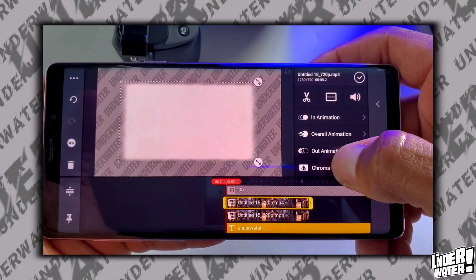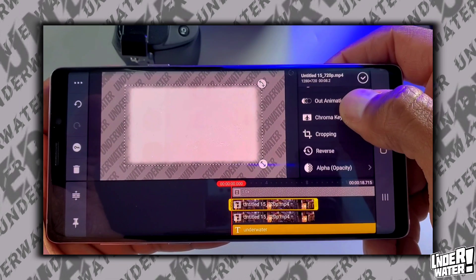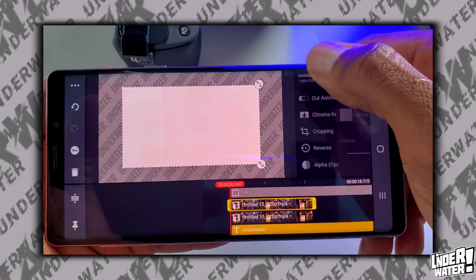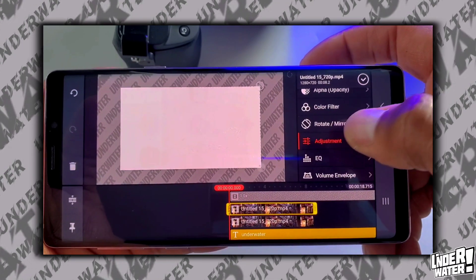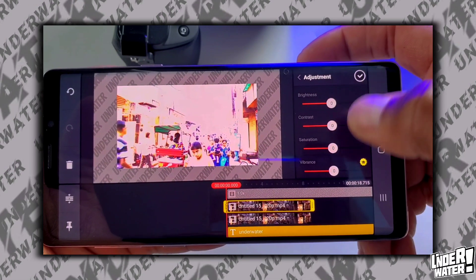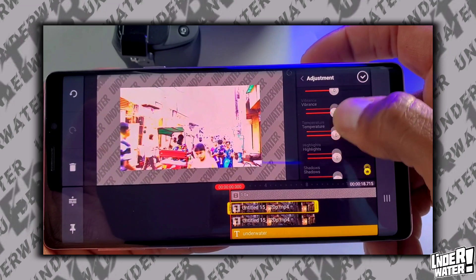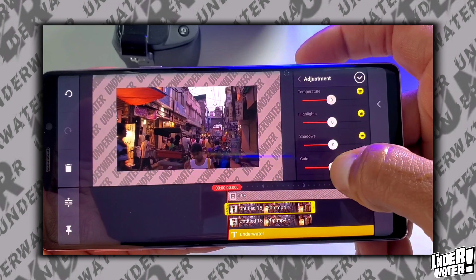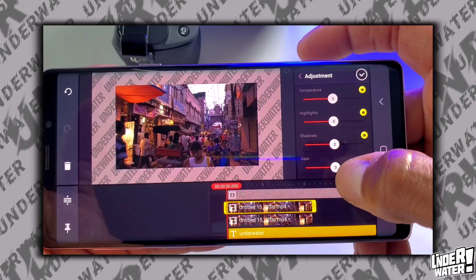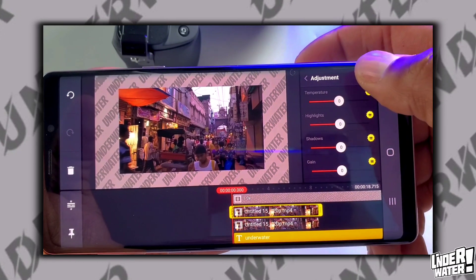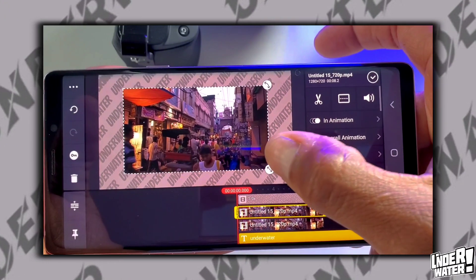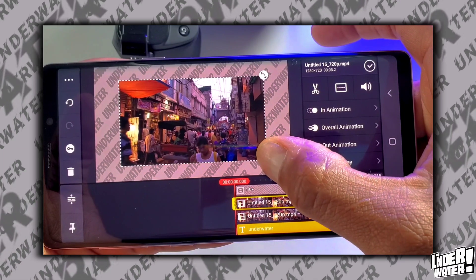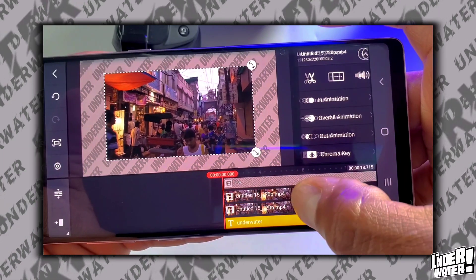Then you're going to reverse the process that you just did. Go back to cropping, turn it off. Go back to adjustment, bring the brightness down to zero and bring the gain down to zero. And now you have a beautiful highlighted shadow on your clip.